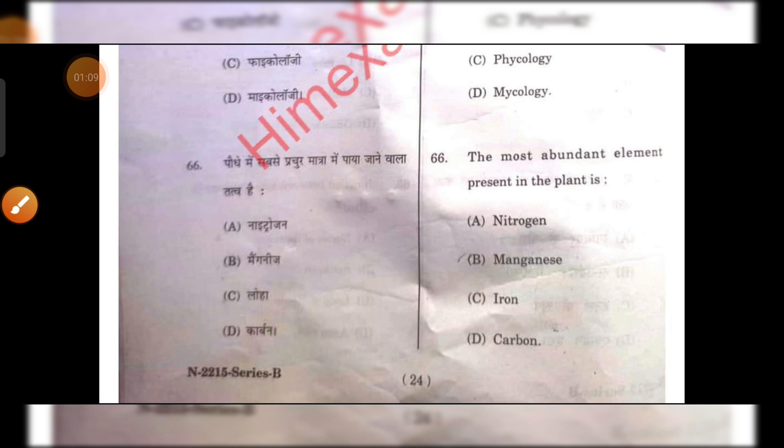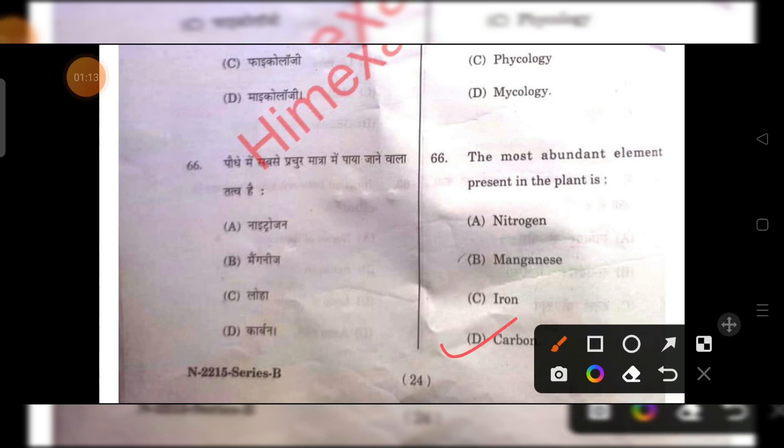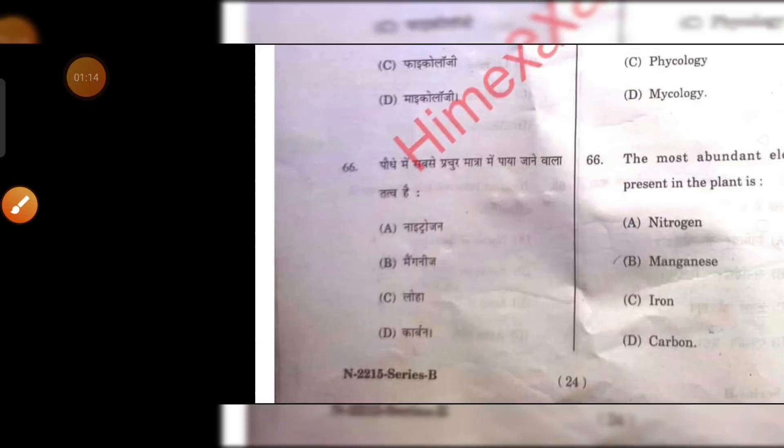The most abundant element present in a plant is carbon. D is the right answer.